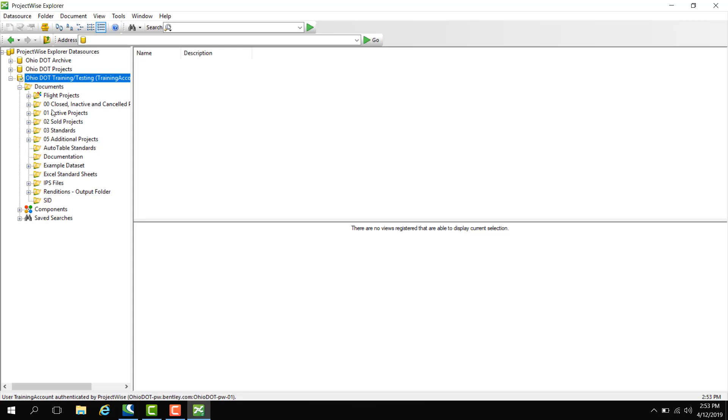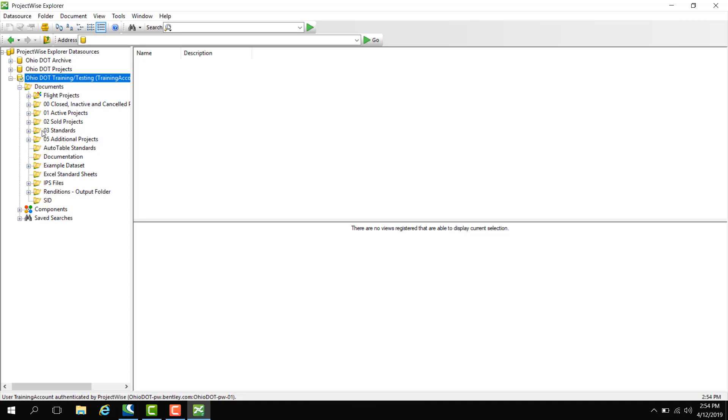Next we have the 01 active projects. This is where the active projects lie that are in from ELIS. This is training and testing so this is a mimic of our Ohio DOT projects data source, so there will be no active projects in here. Instead we do testing. We have 02 sold projects, which is where the projects go when the project status in ELIS changed to sold.